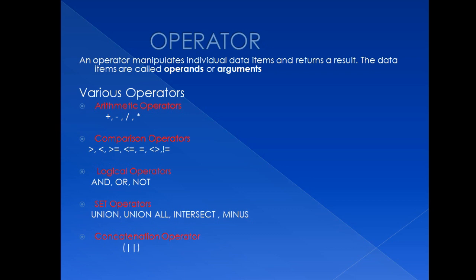We are talking about two things here. One, operator and second is operands. Operators are something which we use to manipulate our columns or any data, whereas the columns or data which is being manipulated are called operands. We use operators in our daily activities to make our task very easy and simple.